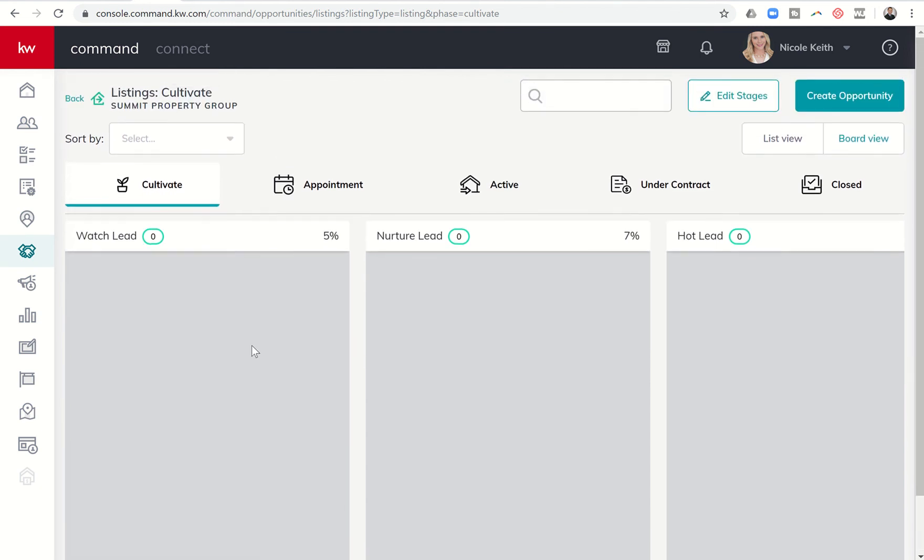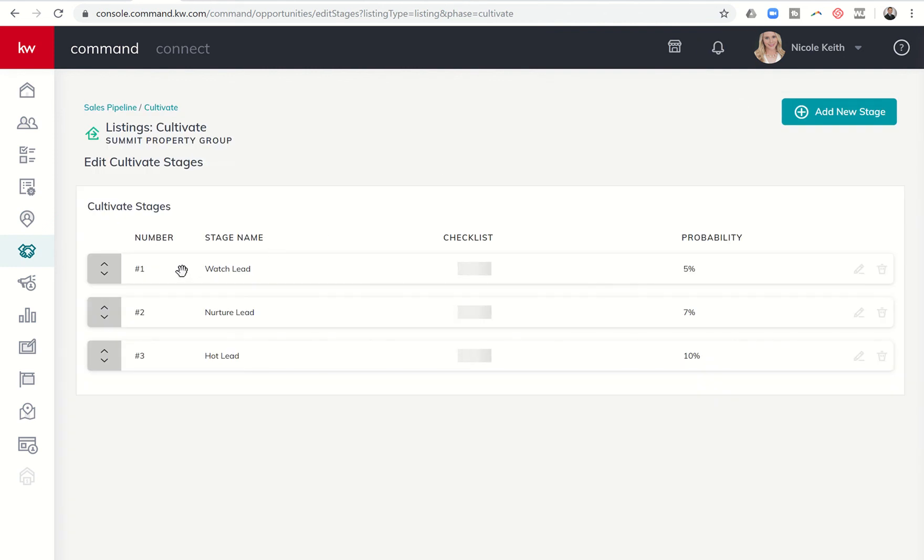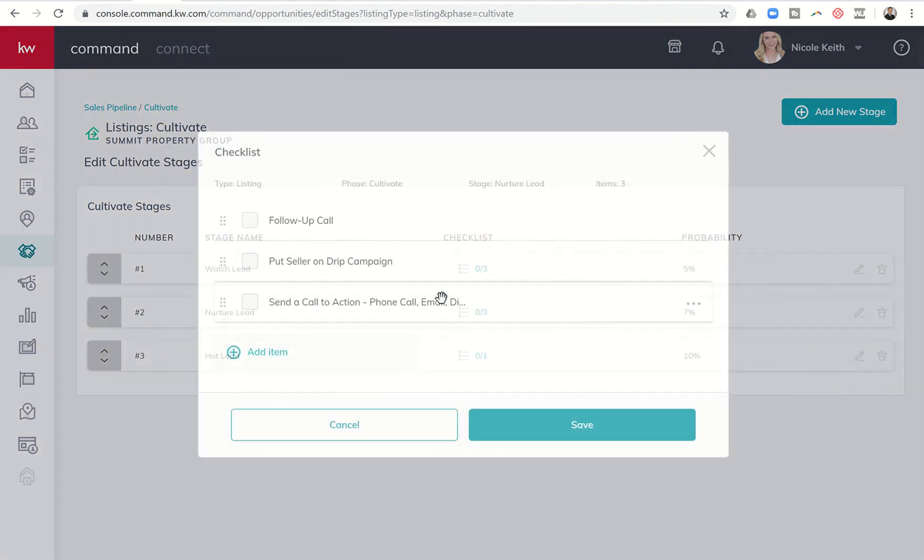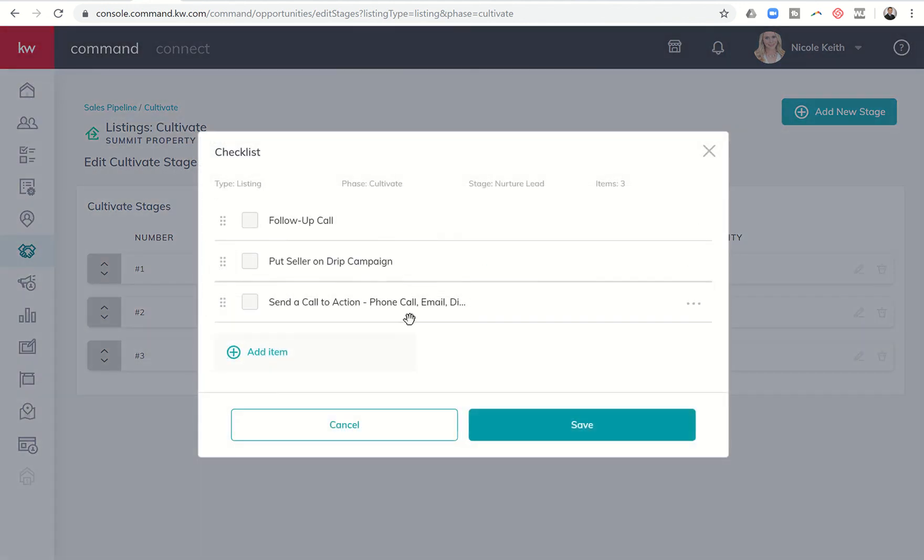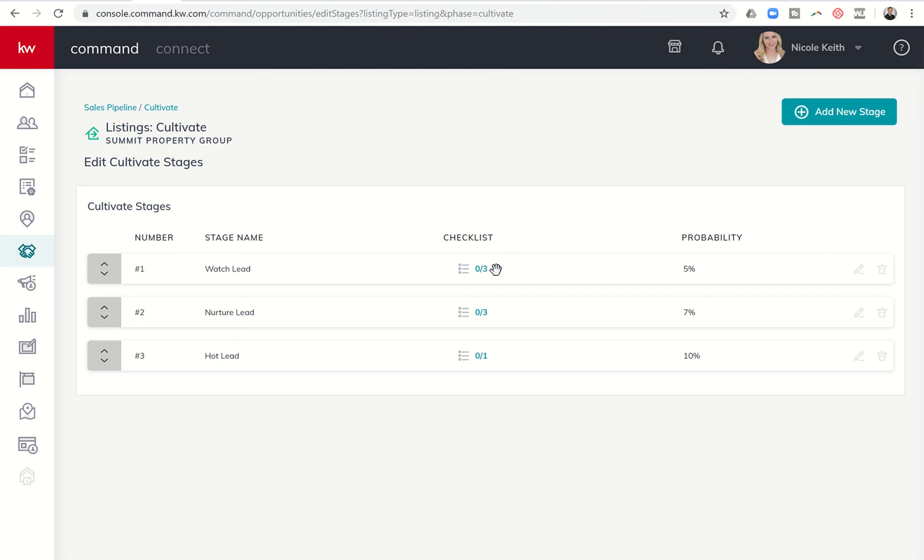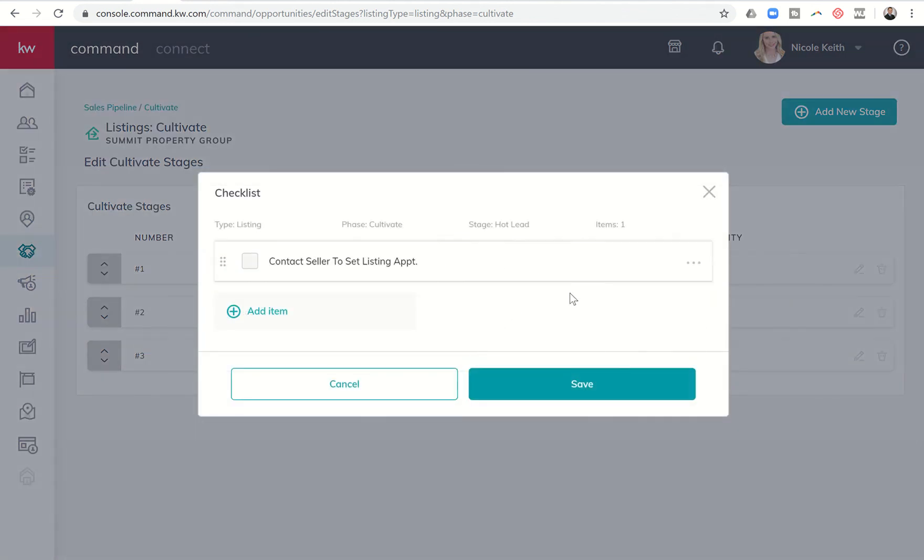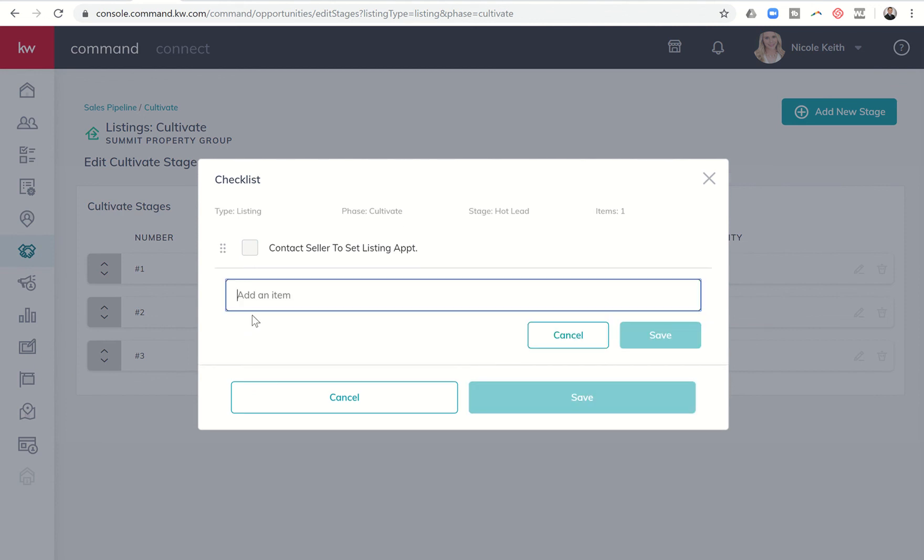Now, for any reason you don't like the names of these stages, you can come in and edit them. If you feel like this percentage is too high or too low with regards to everybody that gets in my watch has an X percent chance of closing, you can change that as well underneath edit stages. And finally, you can create checklists for each one of these stages as well. So let's click on the edit stages button and you can see we have the three stages that we just talked about.